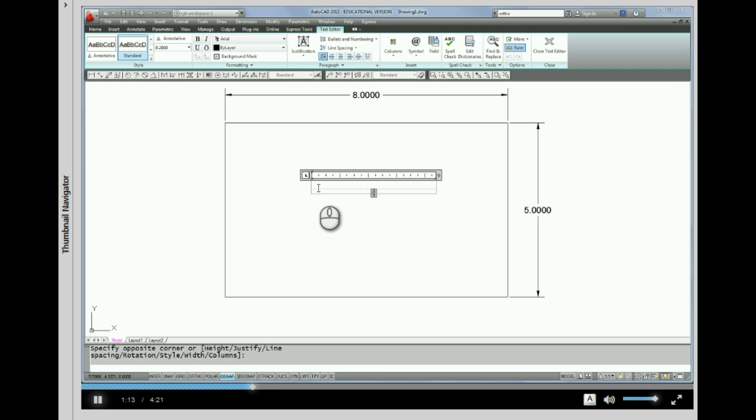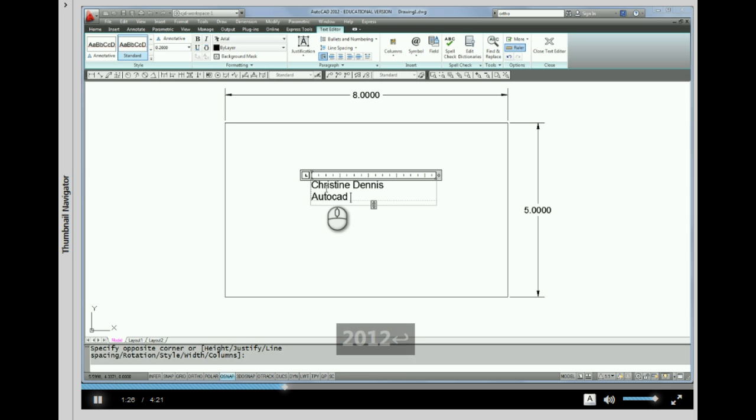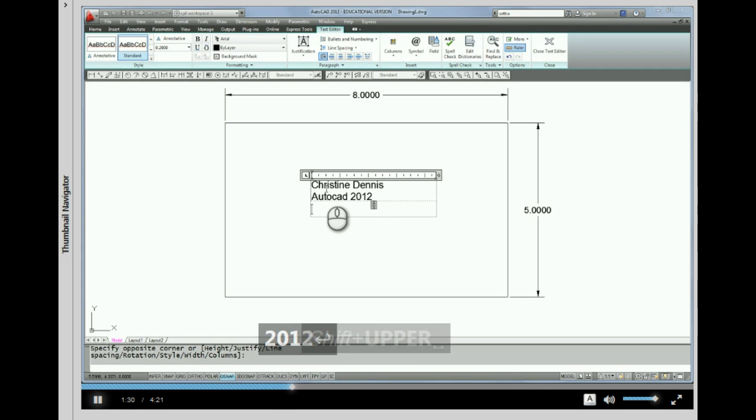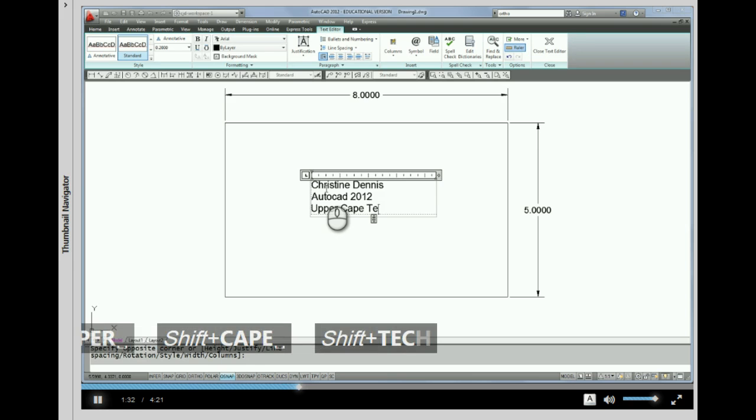Okay, so now while I'm in this window, where this blinking line is, is where I can actually just start typing my text. And every time I do an enter, the enter brings me down to the next line.